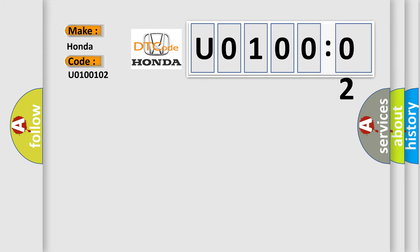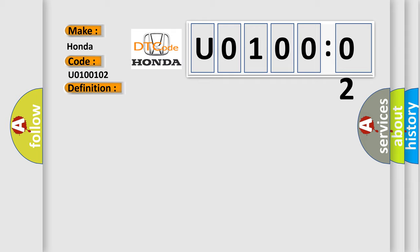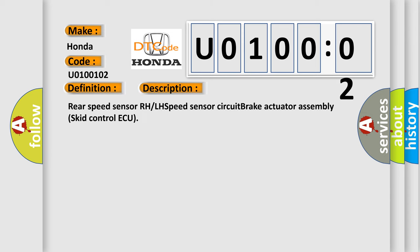The basic definition is: open or short in rear speed sensor RH circuit. And now this is a short description of this DTC code. Rear speed sensor RH, LH speed sensor circuit, brake actuator, brake actuator assembly, skid control ECU.